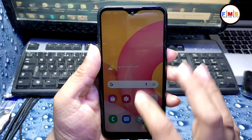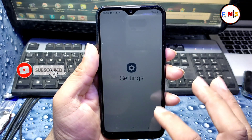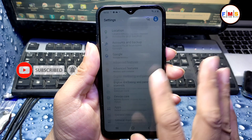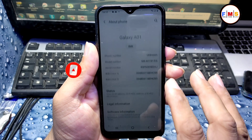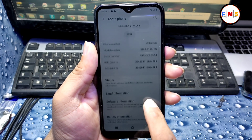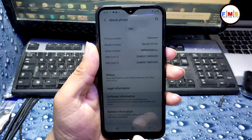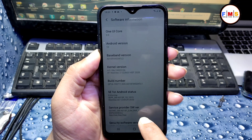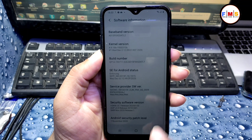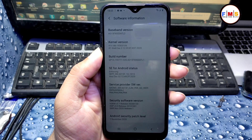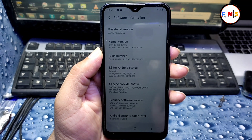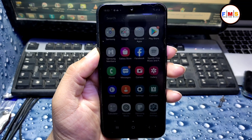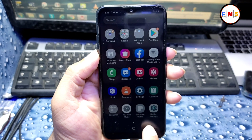As you can see, our mobile has started up successfully. You can see in Settings > About that the Android version is Android 10 on the Galaxy A01 and you can also check the security patch. Hopefully you liked the video — if you did, please subscribe, like and share. See you in the next video, till then bye bye.